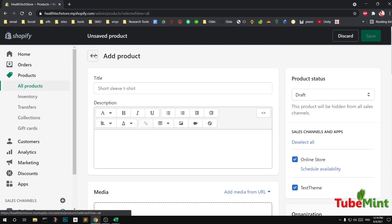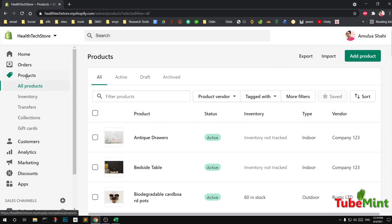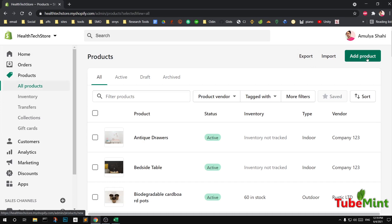But if you want to add products in bulk, you simply press the 'Products' button on the left in your Shopify store admin dashboard. Here there are a few options: add a single product, which takes you to the previous page to add one product at a time, and then you have 'Export' and 'Import' buttons.